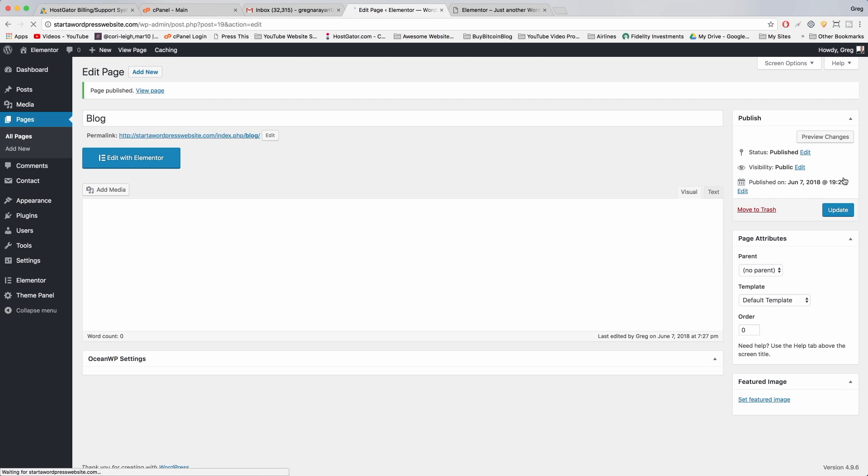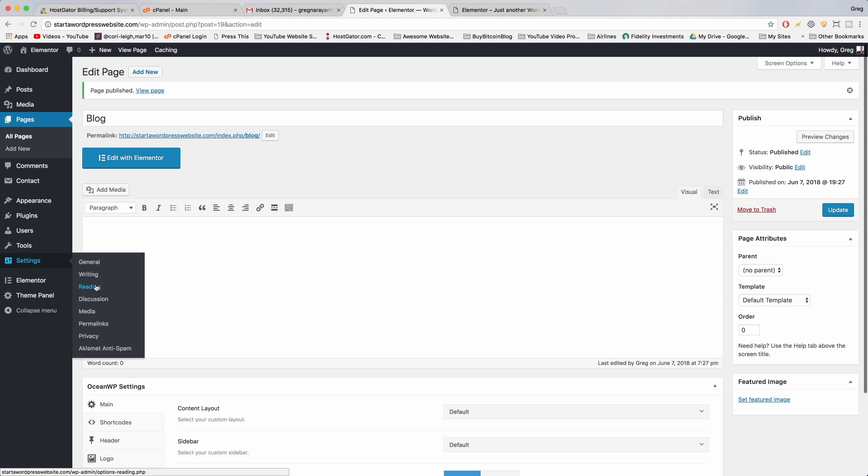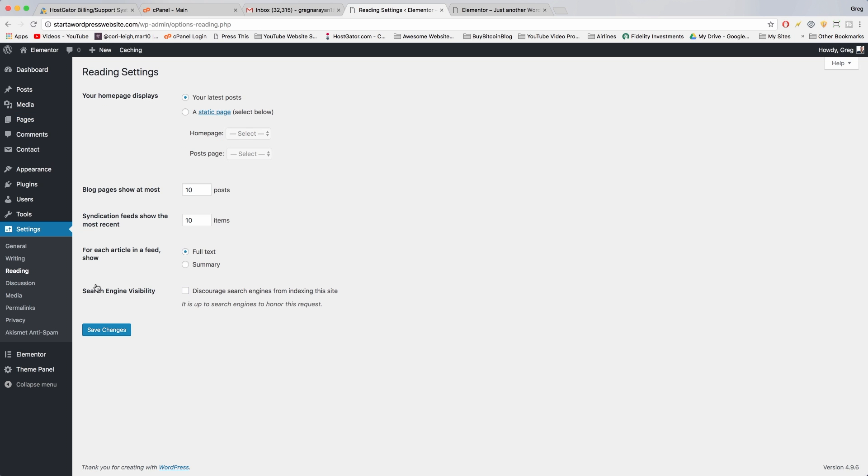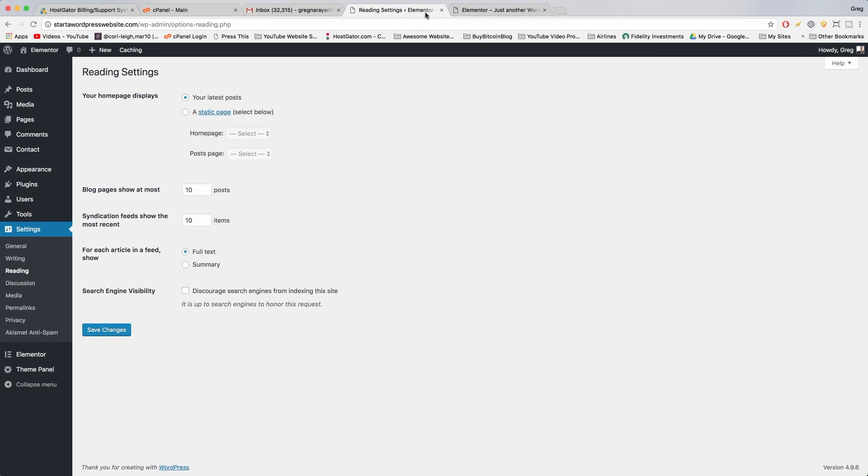So we're gonna do something special now with the front page and the blog page and that would be to go to settings, reading. And in WordPress they give you the option to set up what your home page shows and what your post page shows. And if you do this option you have more control of your site. If you leave it as your latest posts, then on the home page you just see a blog post and this blog stuff over here.